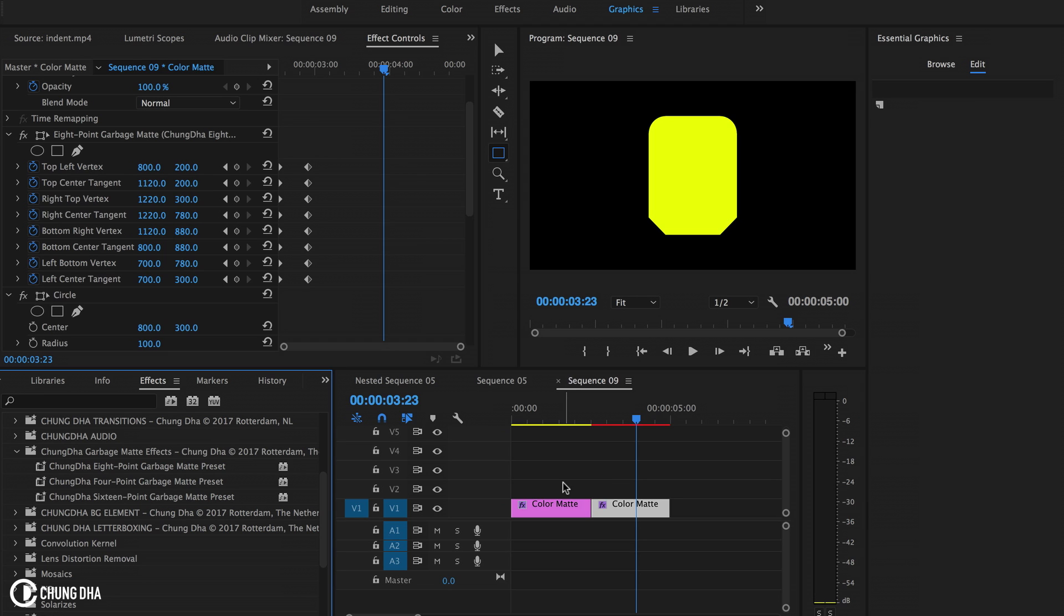Inside of Premiere Pro 2017 or upcoming updates. For the guys who are using Premiere Pro CC 2015 and 2017, I've made a preset that you can download. There'll be a link in the description below.